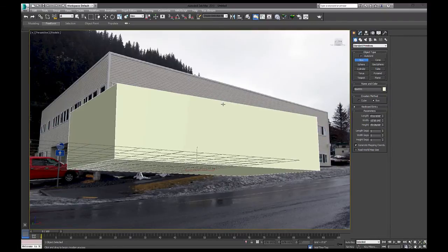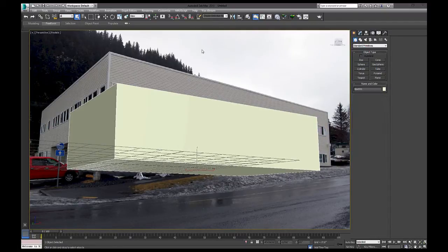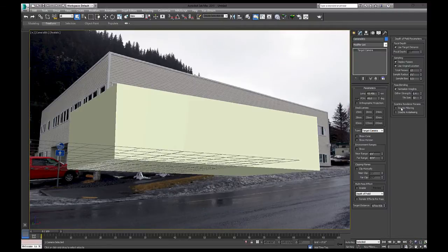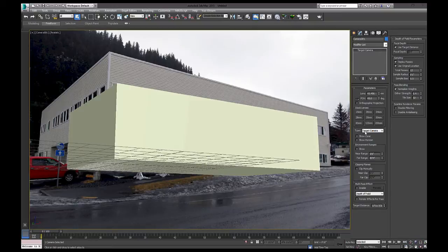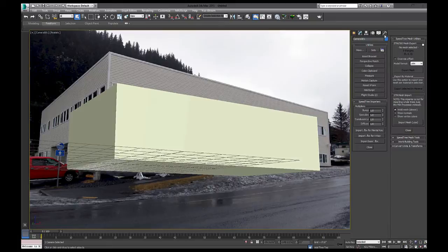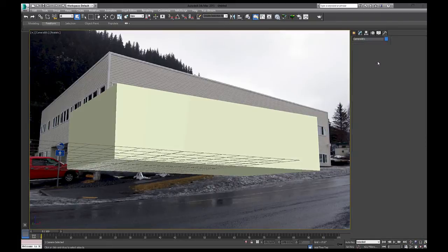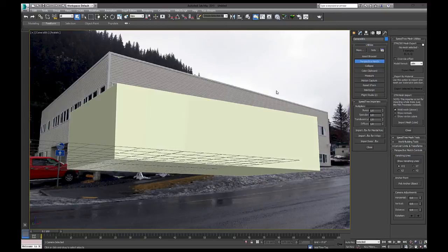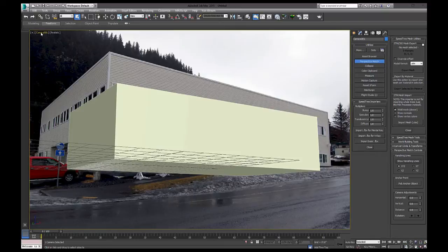But before I do this, I want to make sure that I create a camera. So Control C. And I want to just change it from target to free. And there's a reason for that. Because if you're going to use the perspective match, you're going to need to be in free camera mode. And if you're in target mode, you're going to run into problems when you jump out of that camera that you just created. Because when you get back into it, it's going to shift.